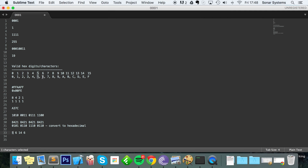Now we look at our table. The number 5 has a hex value of 5. The number 6 has the hex digit 6. The number 14 has the hex digit e. And the last group, 6, also gives us 6. So this binary number converted to hexadecimal is 56E6.